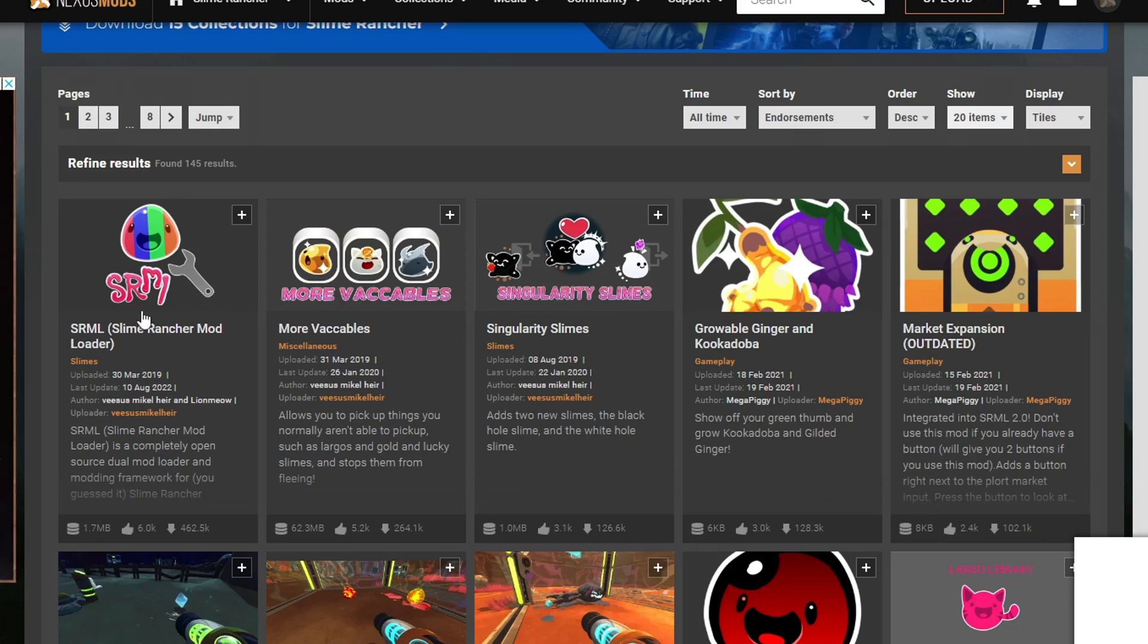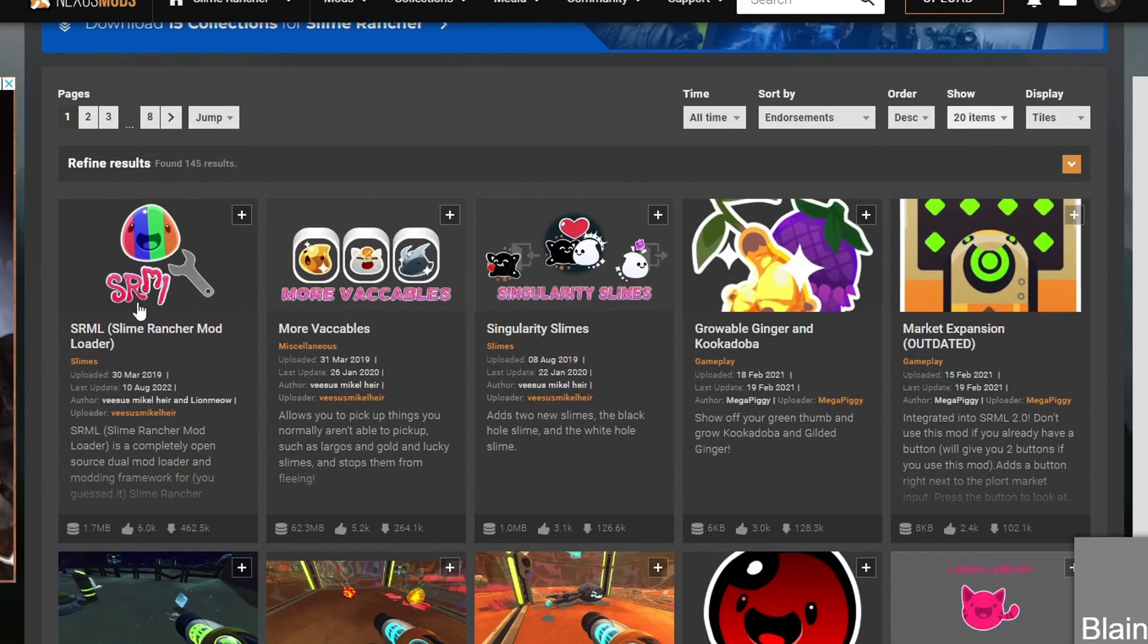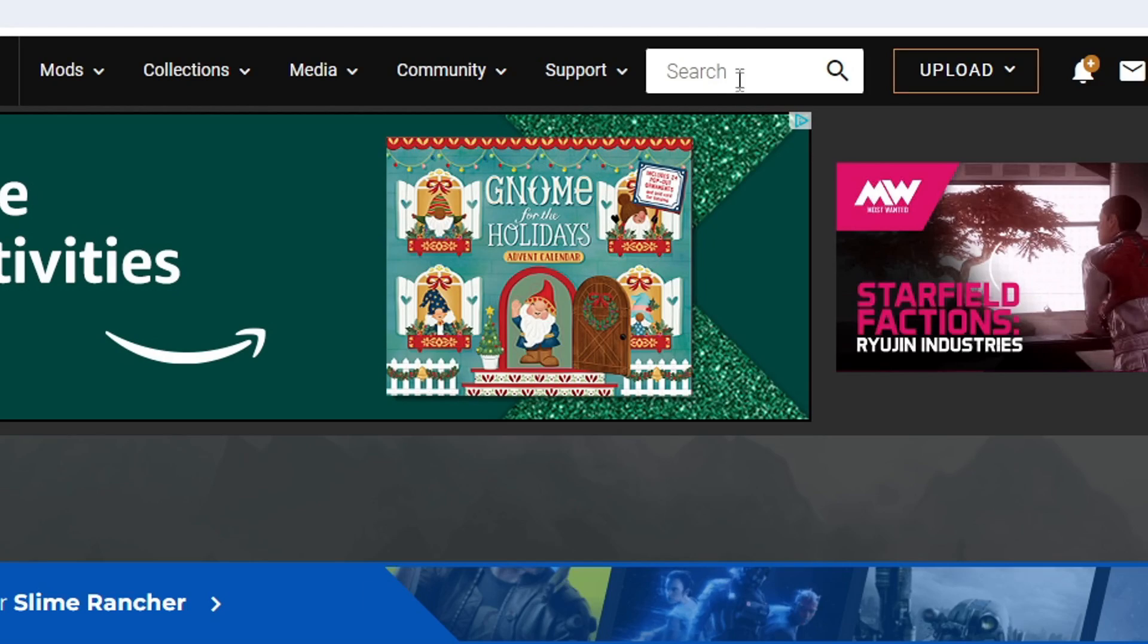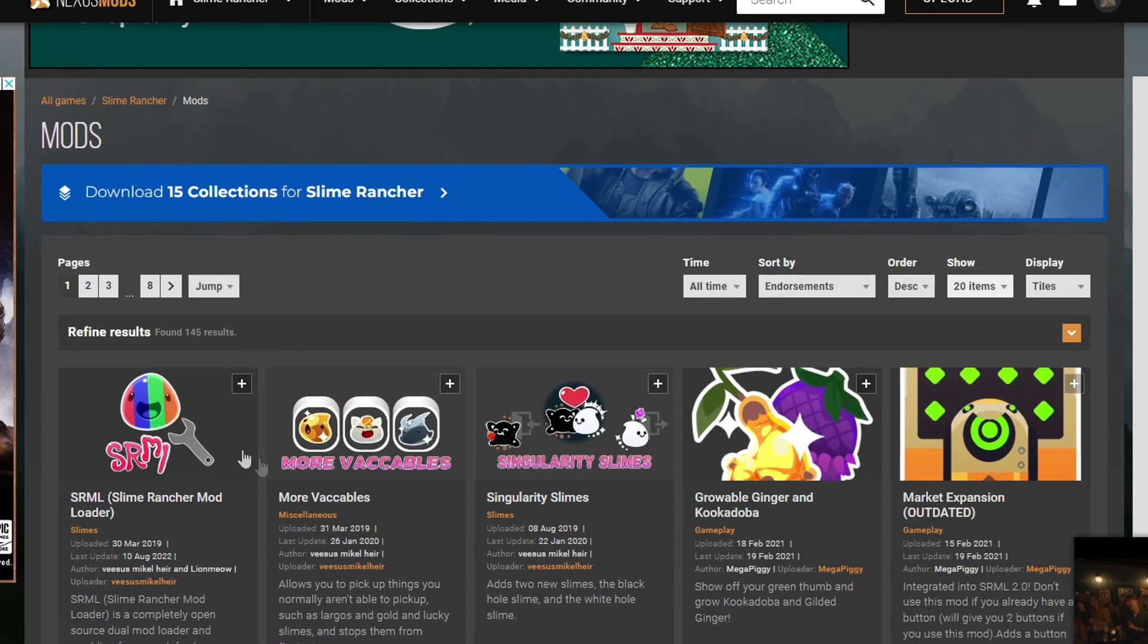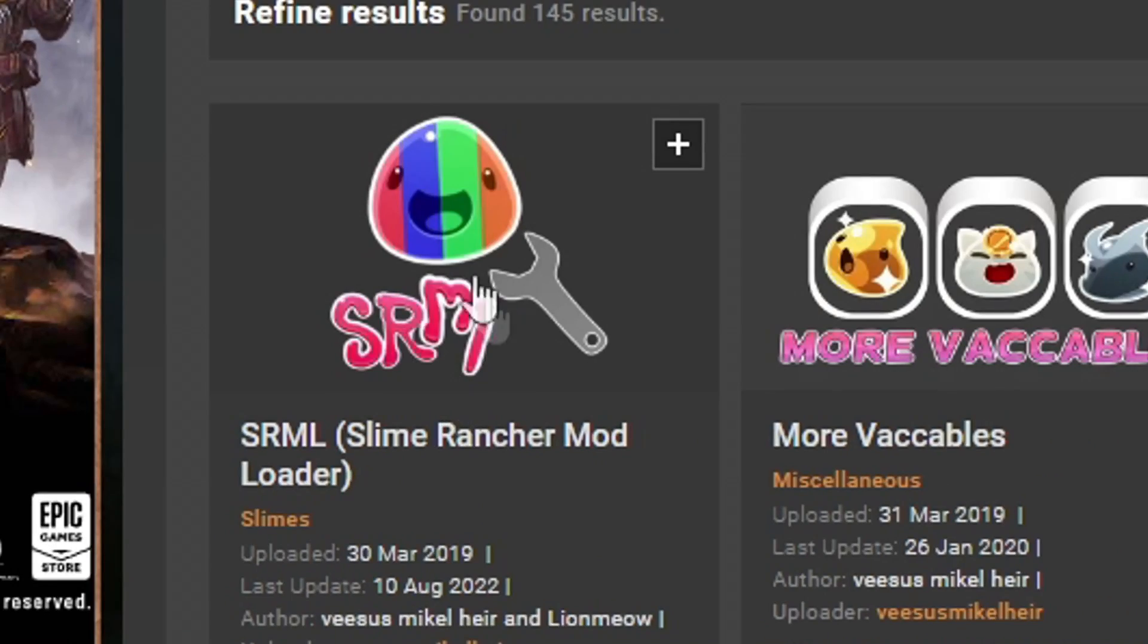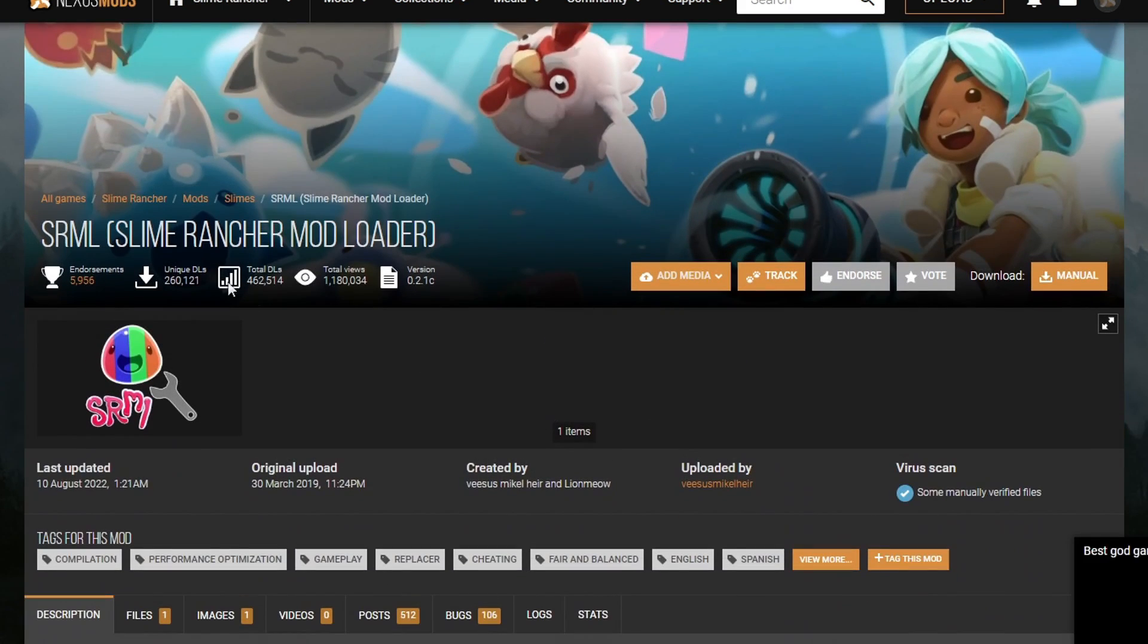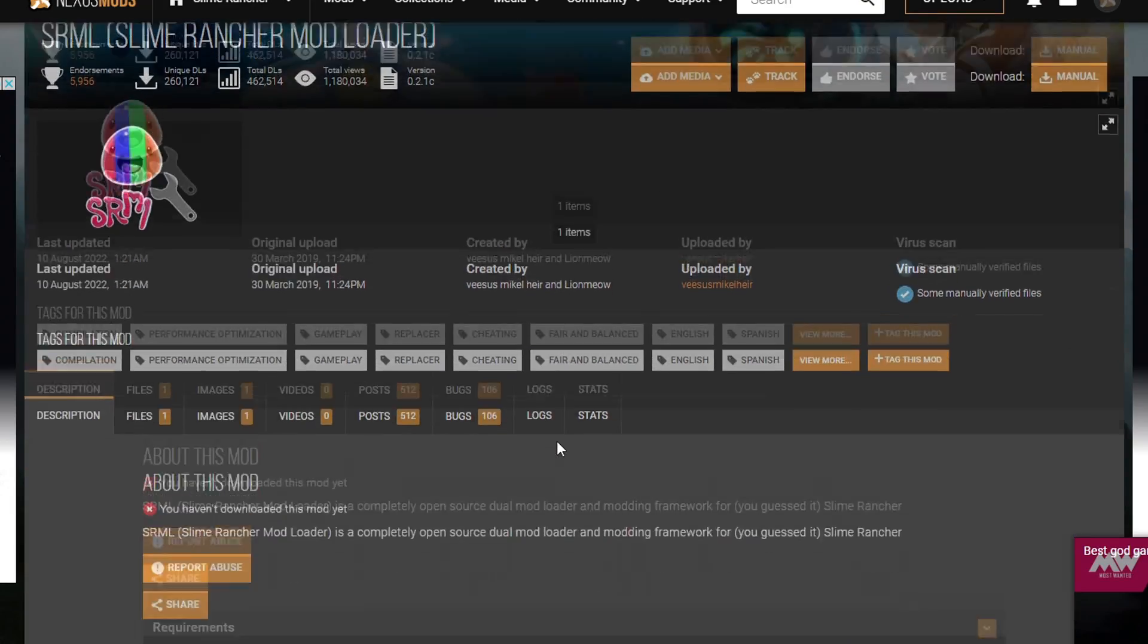But anyway, first things first, you want to go ahead and find SRML. There is a search bar up here if you need to. You should be able to search it up as well. But it looks like this, SRML. What it is, is it's the Slime Rancher mod loader. Let me go ahead and open it real quick. SRML Slime Rancher mod loader.